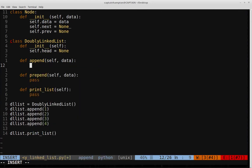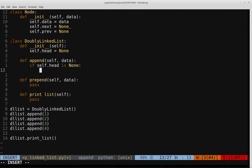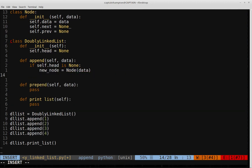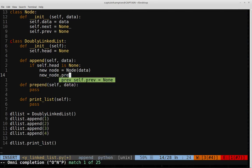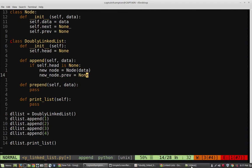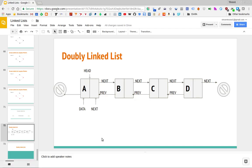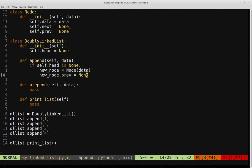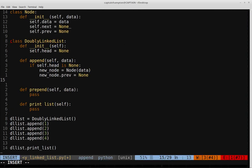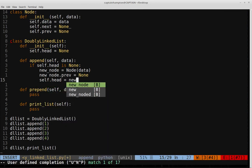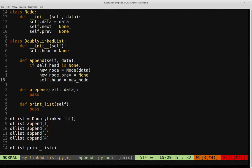So we check if self.head is None — that means there are no elements in the list. In that case, we create a new node based on the data passed into the append function, then set new_node.prev equal to None, and finally set self.head equal to new_node, making this first node the head of the list.